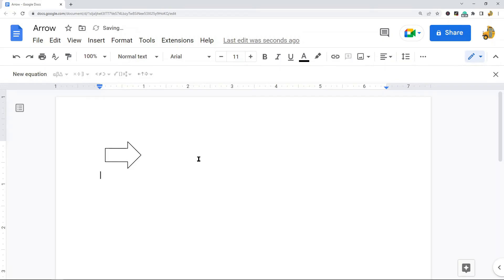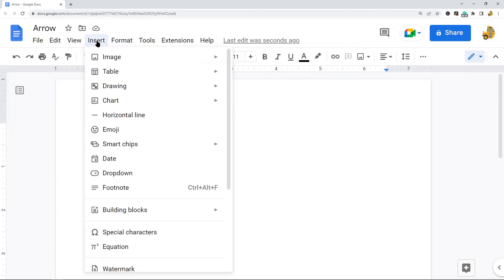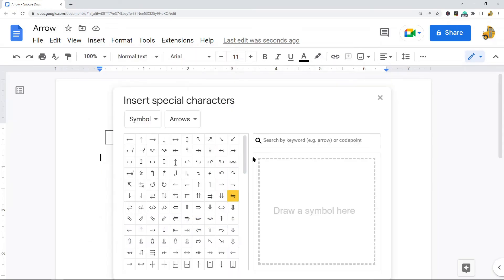Next I'm going to show inserting an arrow using special characters. For this method, go up to the top, select Insert, and then select Special Characters.